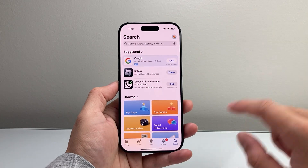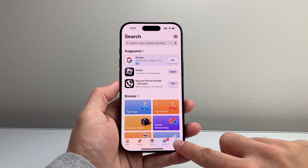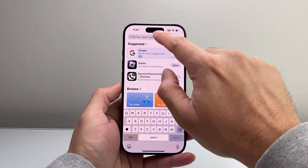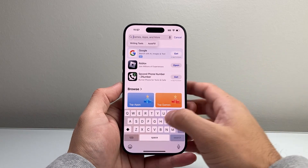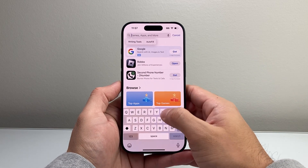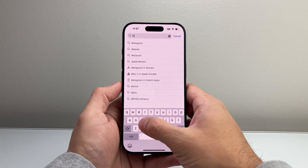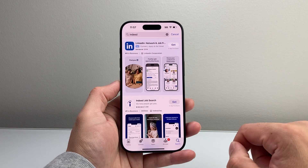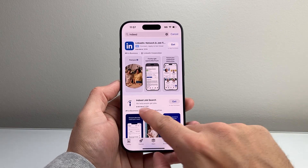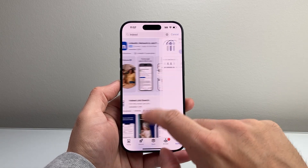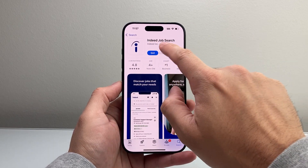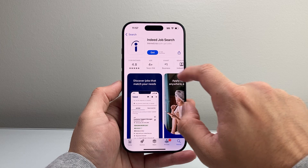Once you do that, simply go to the search page, and in the search navigation, you're going to type in Indeed. Search up Indeed, click on Search, and then you'll see the very first option will be Indeed Job Search.